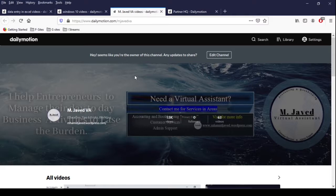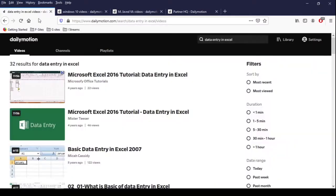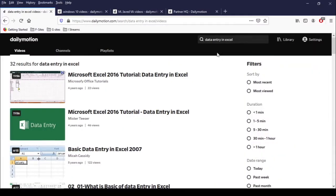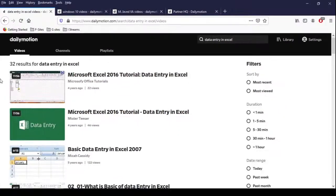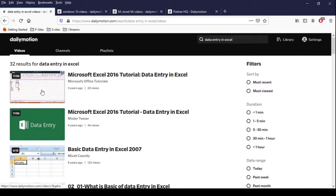Well, to make it clear, I have searched data entry in Excel, and here you can see that except this one, all the other thumbnails seem irrelevant.